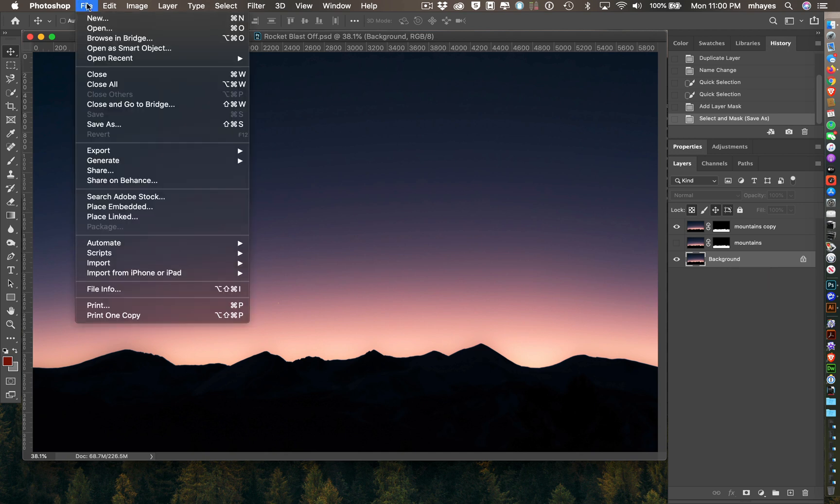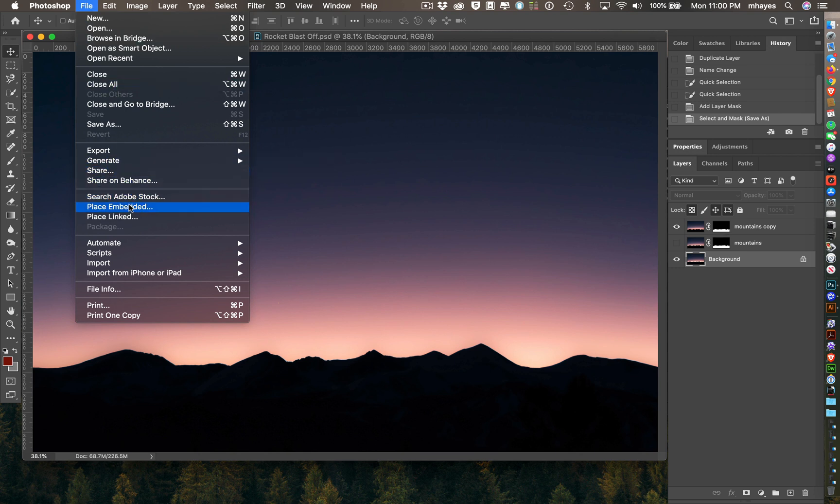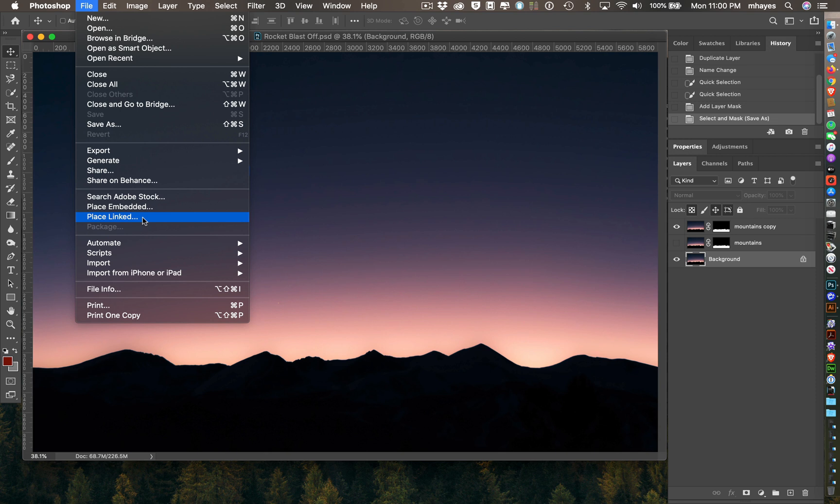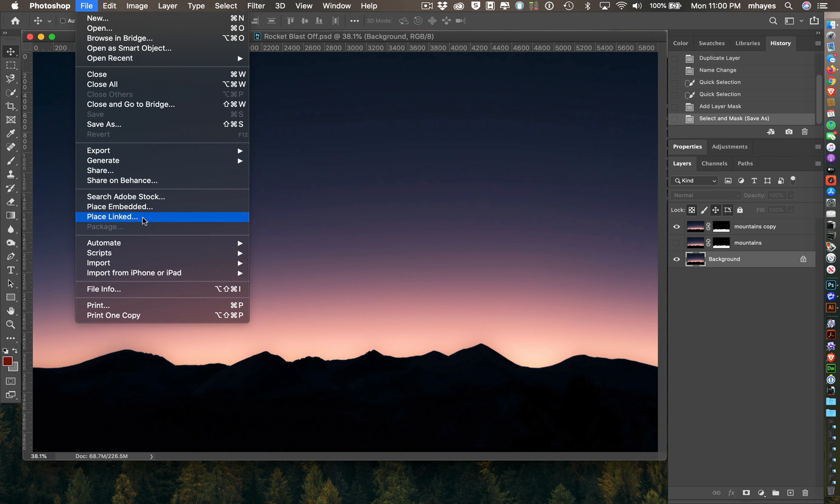I'm going to come up to File and go down to Place. I can either do a Place Embedded or a Place Linked. Embedded will put the Illustrator artwork, save it in my Photoshop file. Linked will keep it linked to the external ones. The advantage being if I wanted to go make an edit to it and save it in Illustrator, it would update the one here.